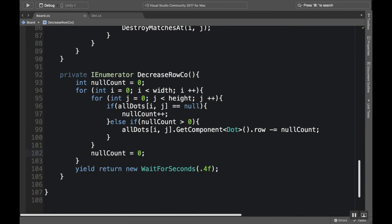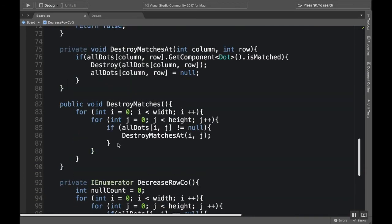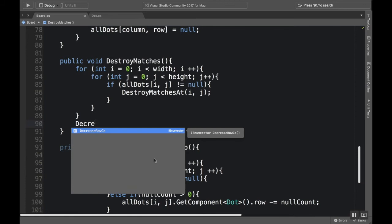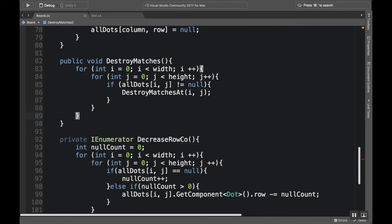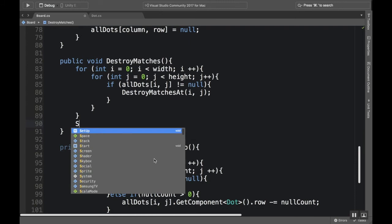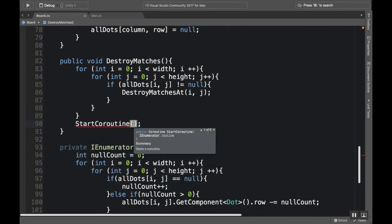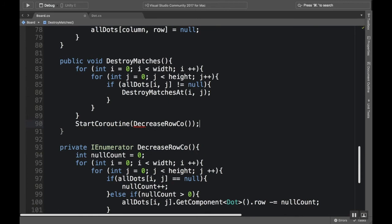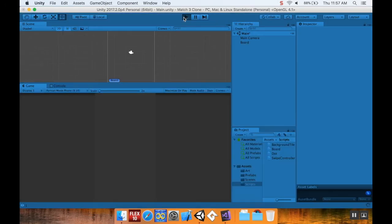Okay, so now I need to call this from somewhere. So I'm going to call it from my destroy matches coroutine. So in my destroy matches coroutine I'm going to add - you can't just call it like that, you have to do start coroutine, and now we decrease row coroutine. Okay, so when our matches are destroyed, we should automatically try to find if anything should be decreased and then decrease it if it does need to be decreased. So let's pop back over here, give it a play when it's done compiling, and let's make a match.